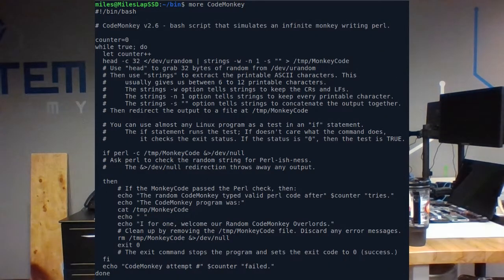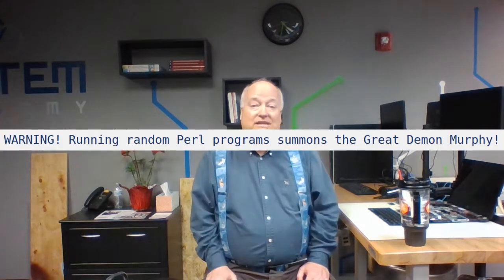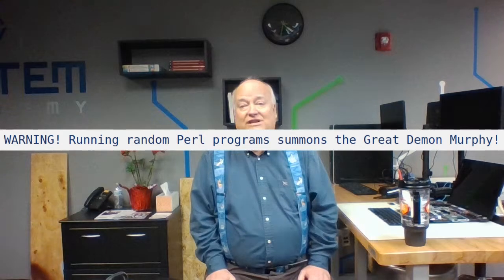The finished program looks like this. My CodeMonkey Linux program is a few lines of bash with a lot of comments. Running it looks like this. As you can see, when I run it, every so often I get a valid Perl program. So the answer to the question 'do monkeys type valid Perl programs' is: frequently. My simulated infinite monkey program creates a valid, approximately 12-character Perl program in about one in eight tries.